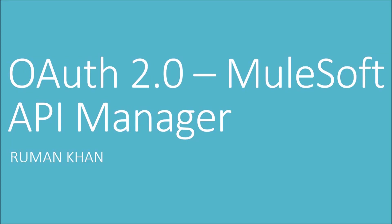Hi, my name is Ruman Khan and in this video I'll be showing you how to add OAuth2 policy in MuleSoft API manager.